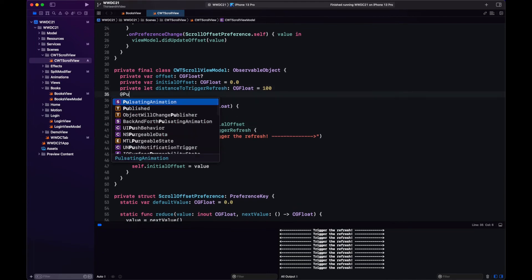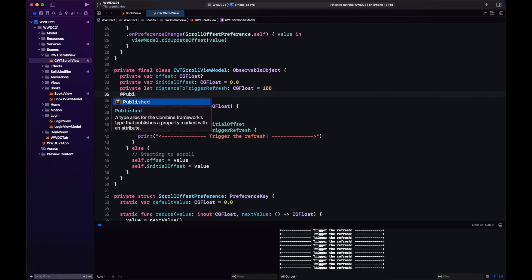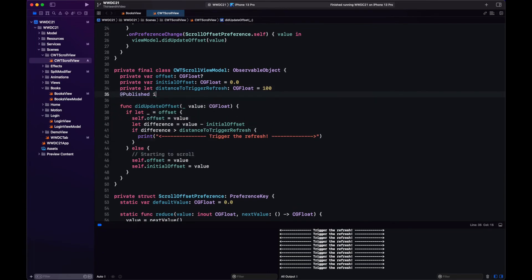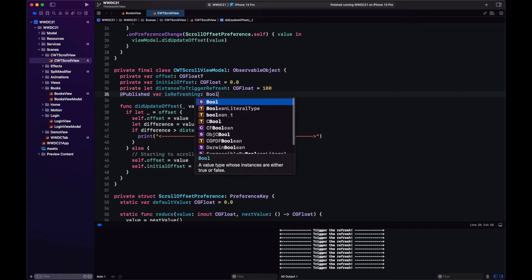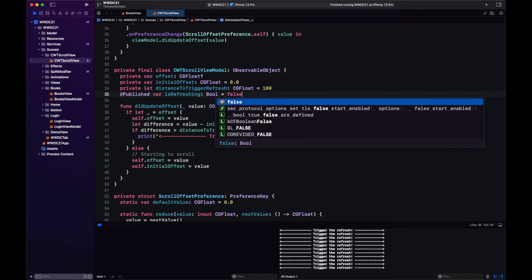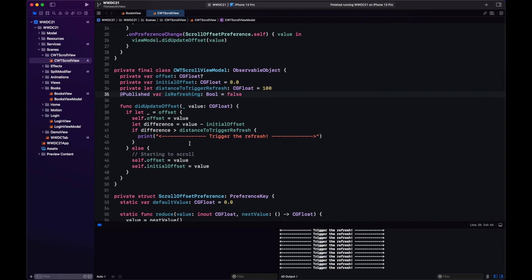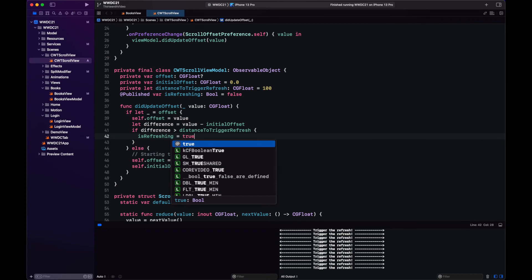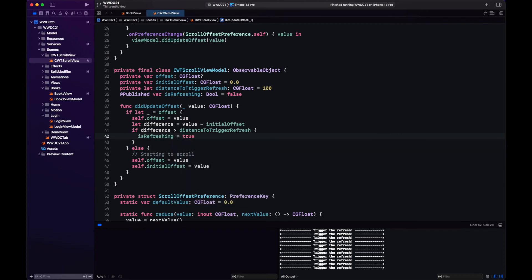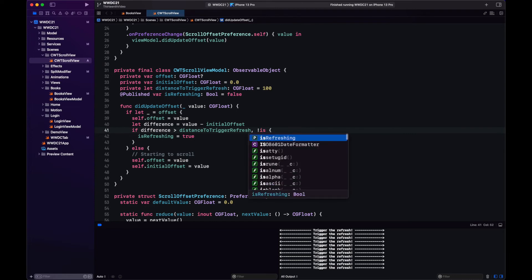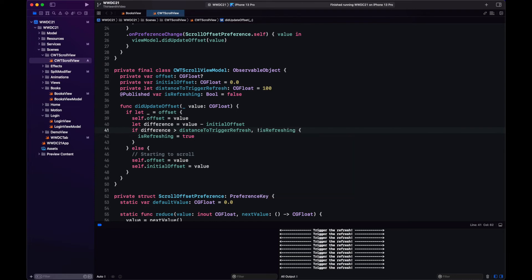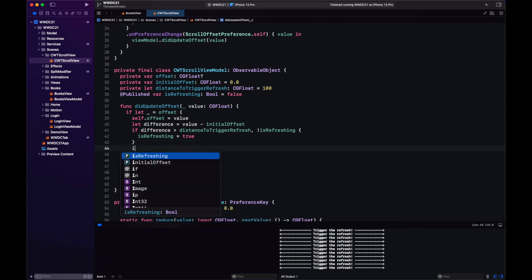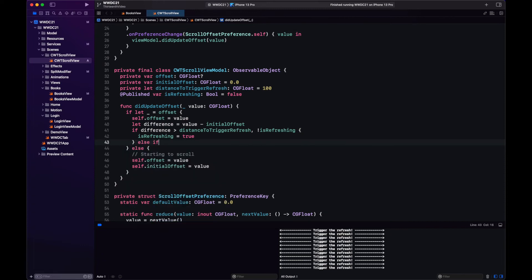We'll have a boolean flag that we will use both in the view model and in the view to know if it is in a refreshing state. If it is then we do not trigger again the refresh action. So once we go past the threshold we toggle this flag on and we check this flag before triggering again the refresh action. Then if the view is refreshing we need to check the difference to see if it is less than our threshold so that the user can refresh again at a future time.